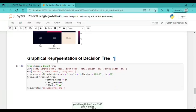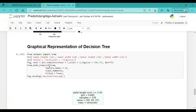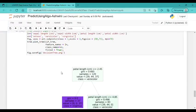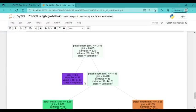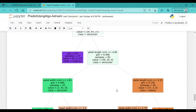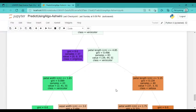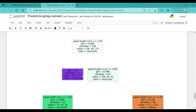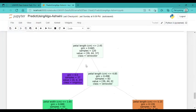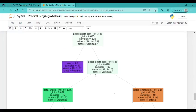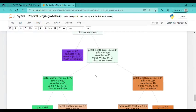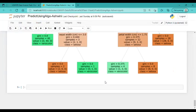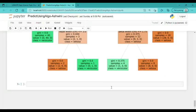For graphical representation of the decision tree, I imported tree from the sklearn package. Here, finally, we got our decision tree graphical representation with petal length and petal width, along with the samples, value, and class. Thank you.